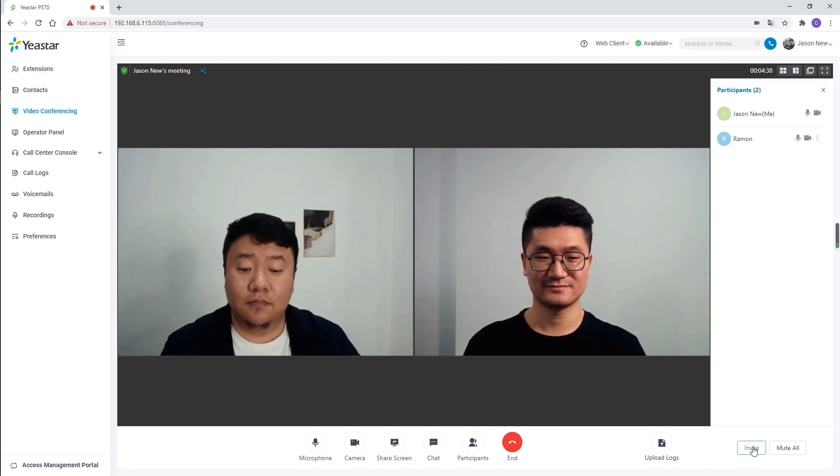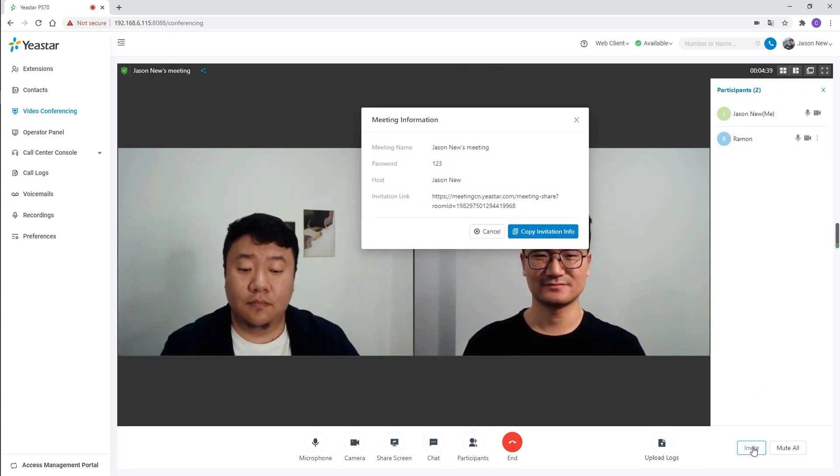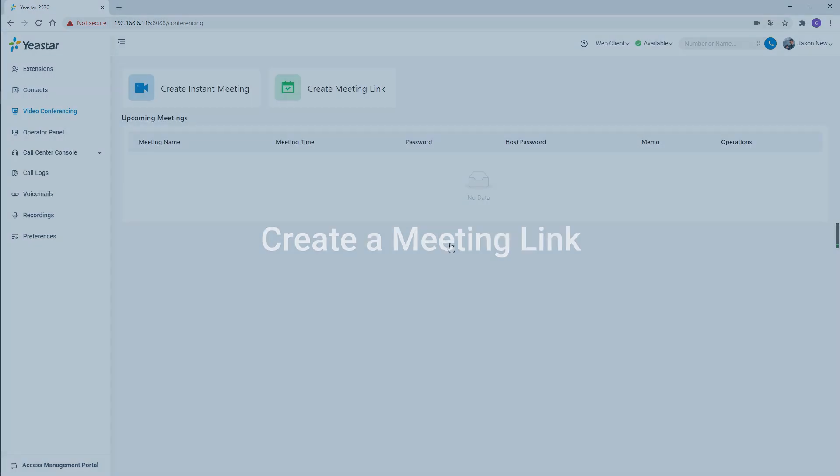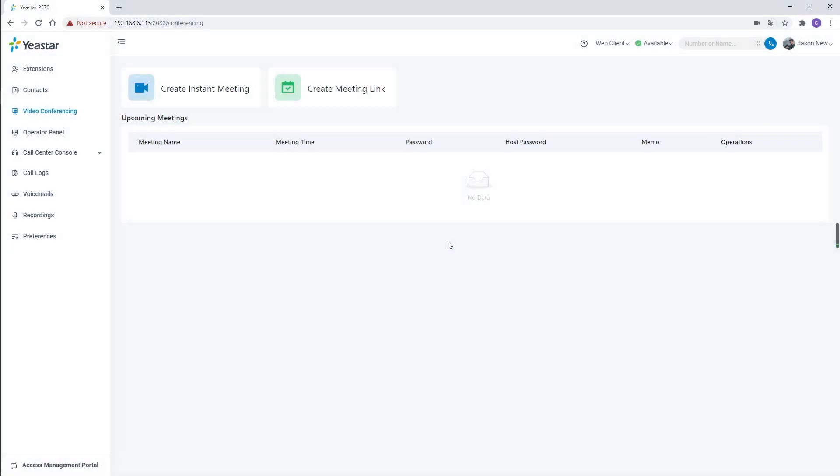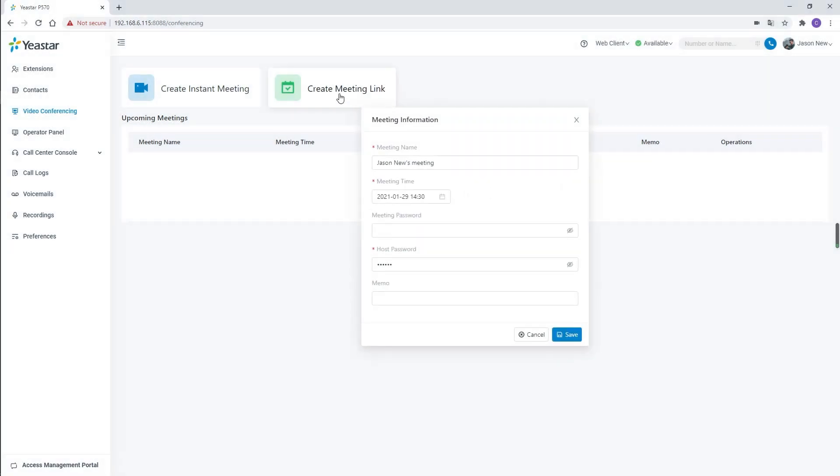Of course, we can set an invitation in the conference as well. When we need to create a meeting link and start the meeting at a scheduled time, we can click on create meeting link.